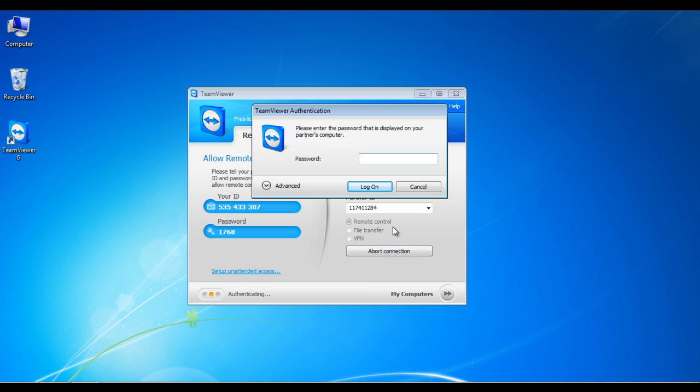A message will appear asking you to enter the password. Once done, click on the log on button.